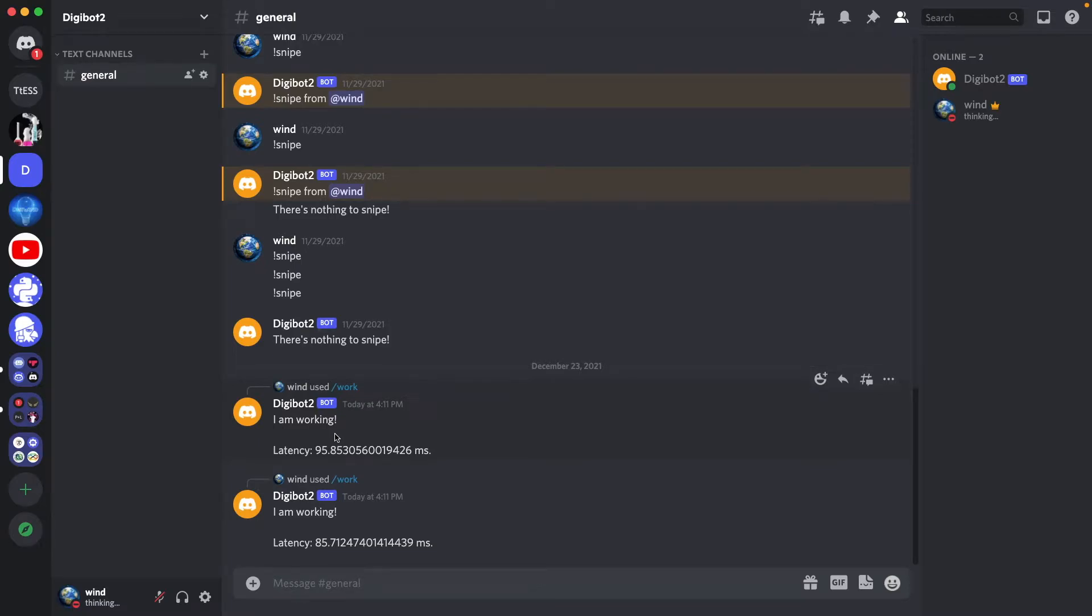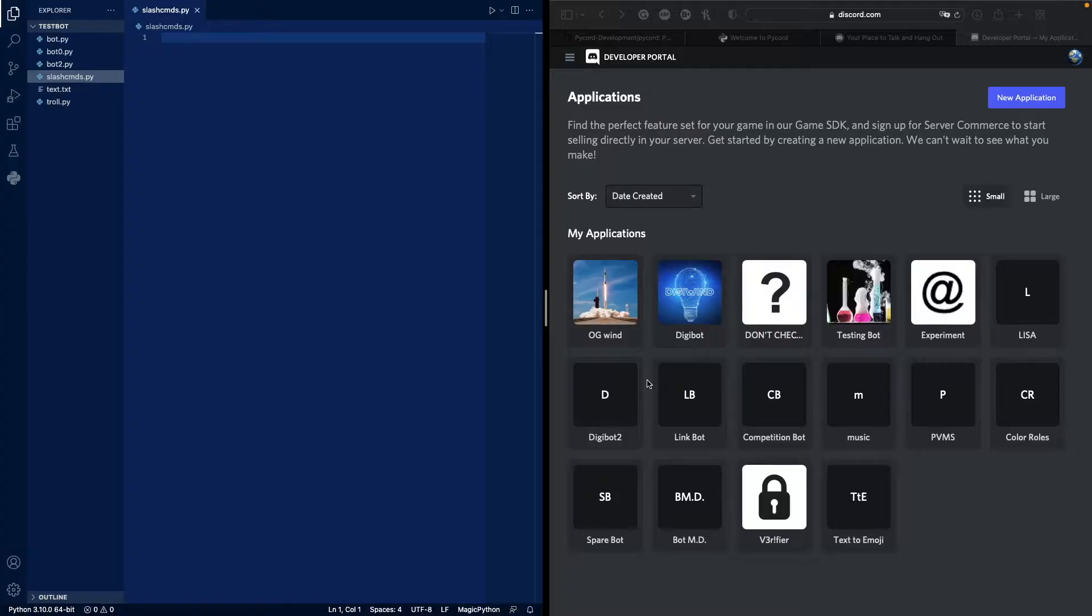Hello everyone. In this video, I'm going to show you how you can make these slash commands with PyCord, a fork of Discord UI. You can obviously make your own. I'm just going to show you how you can make them. So let's get started.